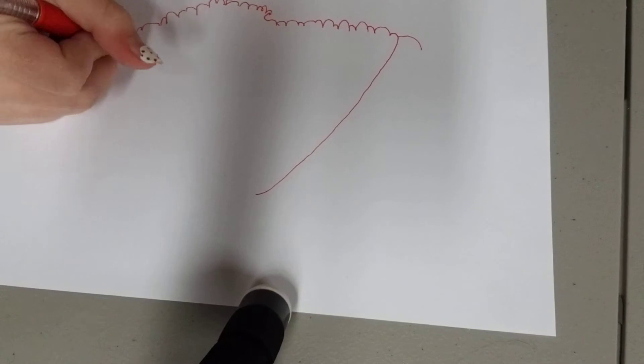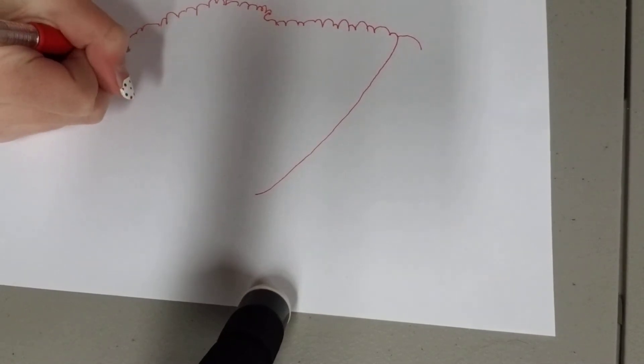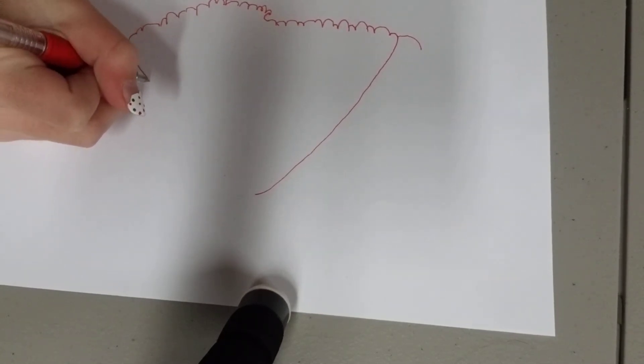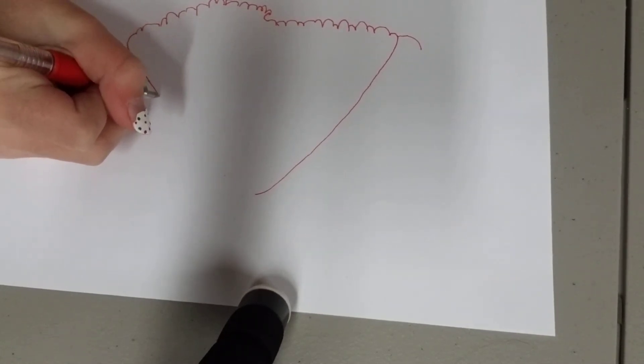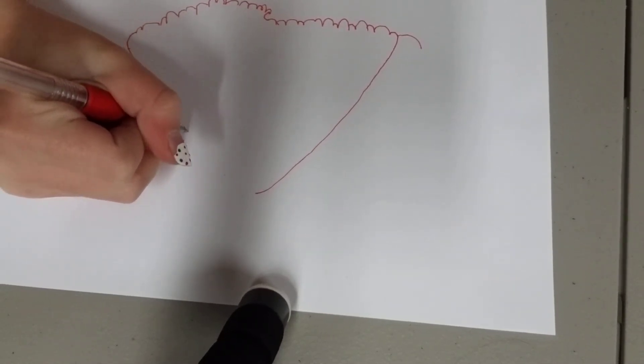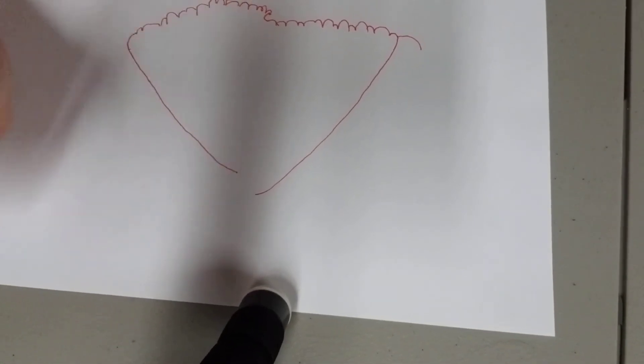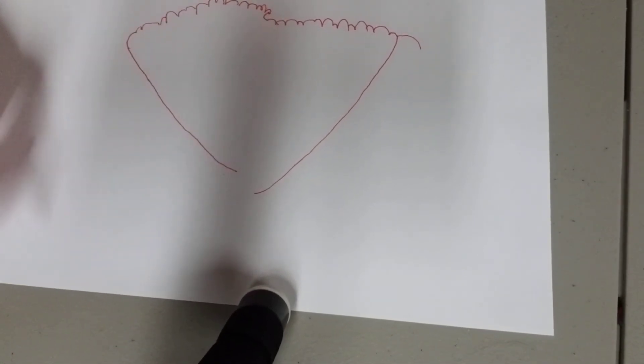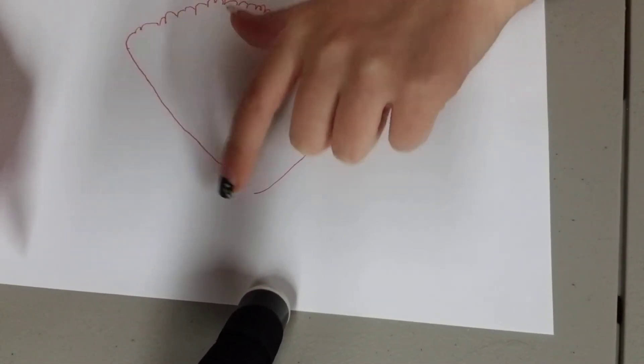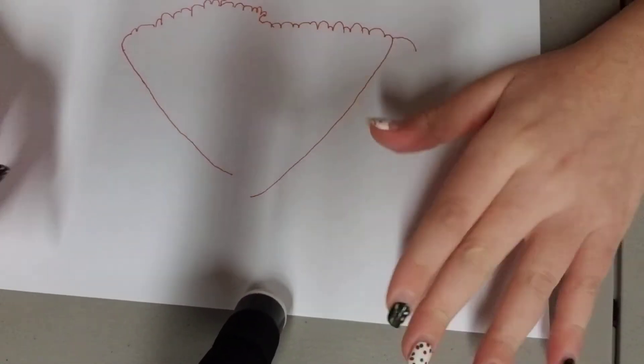And then do the same on this side. But you're going to want to stop right there. So we'll have two gaps right in there.